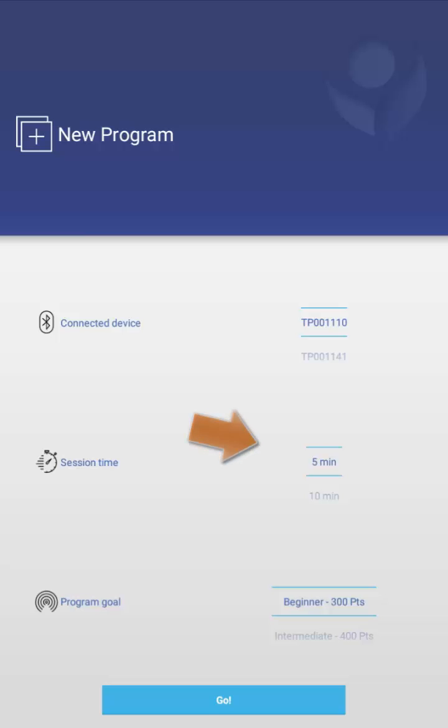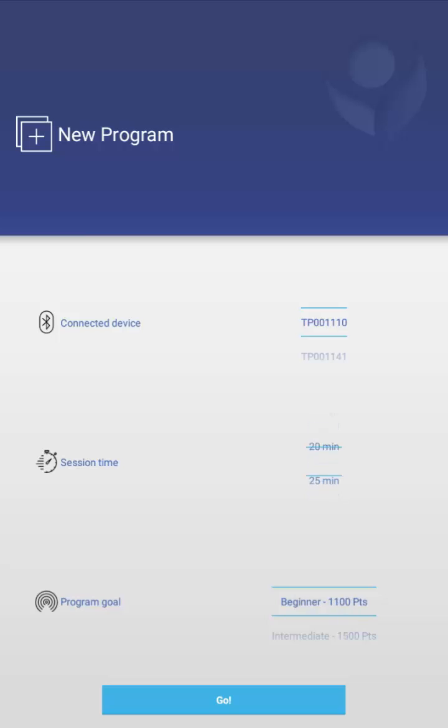Under Session Time, this is the fixed duration that each training session will last. The shortest period is five minutes, and the longest period can go up to 60 minutes. However, for this session, I'm going to stick to five minutes.